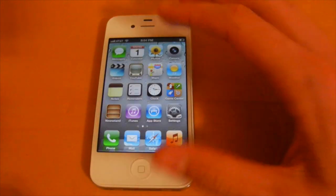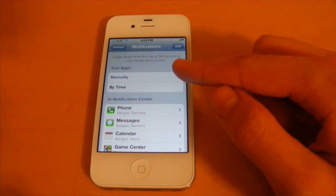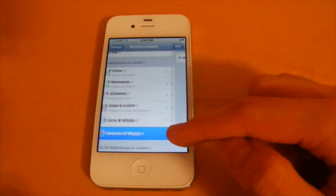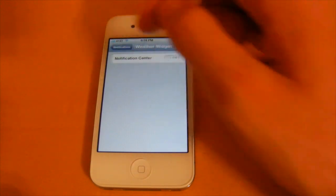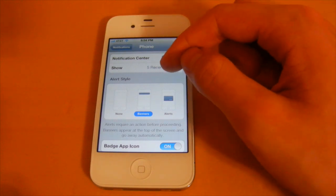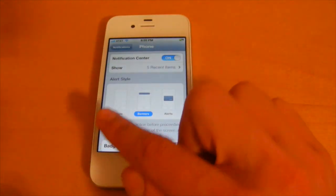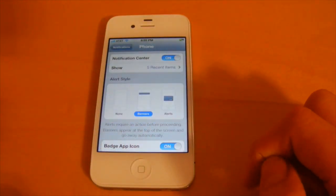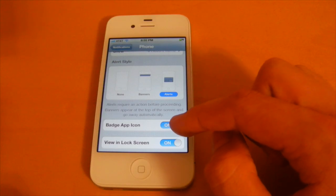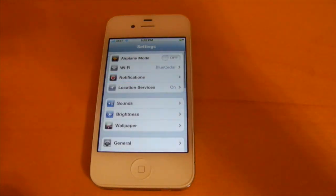Along with Notification Center, Apple is bringing nice customization. In Notifications settings, you can sort apps manually or by time, and remove widgets like the weather widget by turning them off. You can also customize notifications per individual app — choose as few as one or as many as ten recent items, change the alert style to none, banner, or the iOS 4-style alert, toggle the badge icon, and choose whether notifications appear on the lock screen.